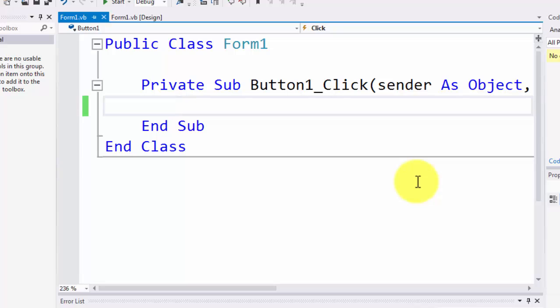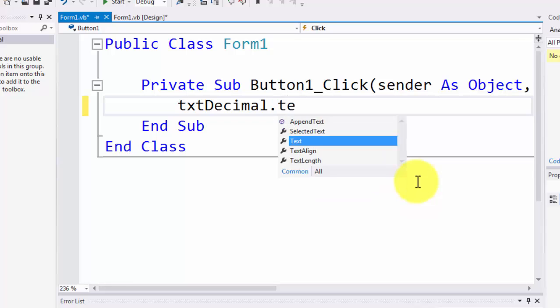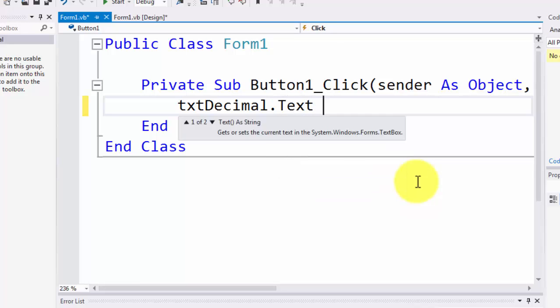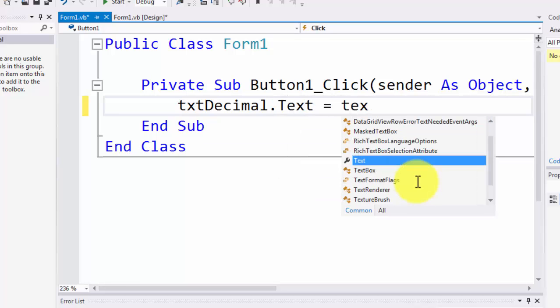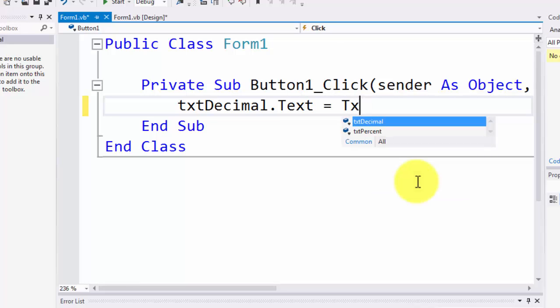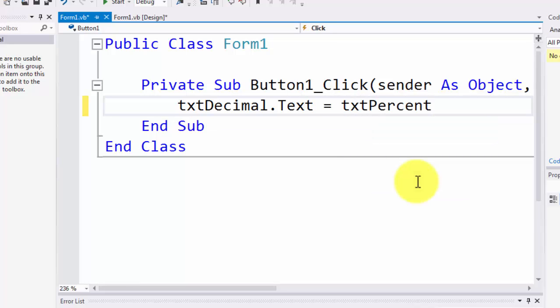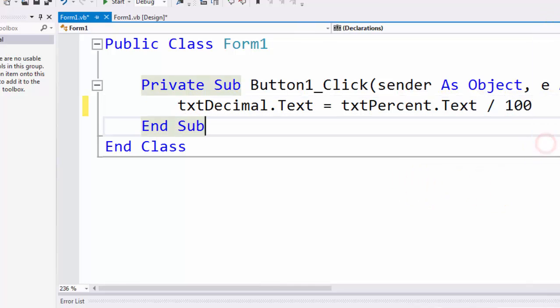Taking that approach, we can say txtDecimal.text equals txtPercent.text divided by 100. That's how you calculate decimals - take the percent value and divide it by 100. When converting to decimal, divide the percent by 100. When converting from decimal to percent, multiply by 100.